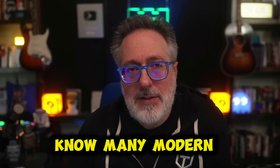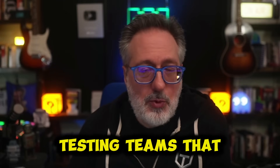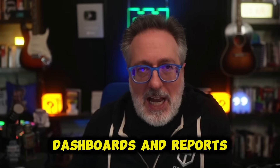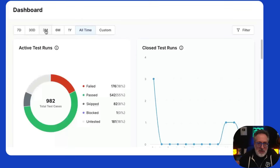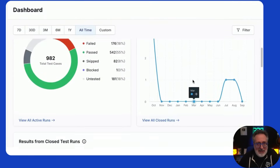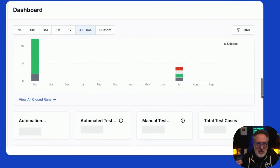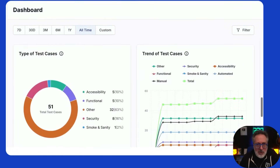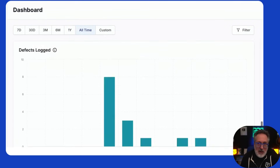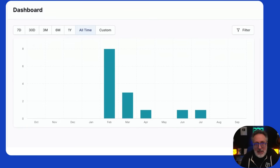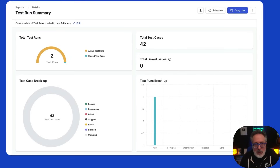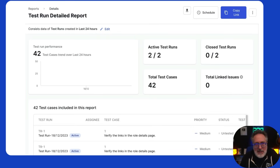I don't know many modern testing teams that wouldn't benefit from management dashboards and reports. With this tool, you get high-level overviews where you can drill down into the details of your test cases and test runs through a rich dashboard. You can monitor historical data, automation coverage metrics, and testing trends. You can also schedule and download reports summarizing test runs and detailed test run information.